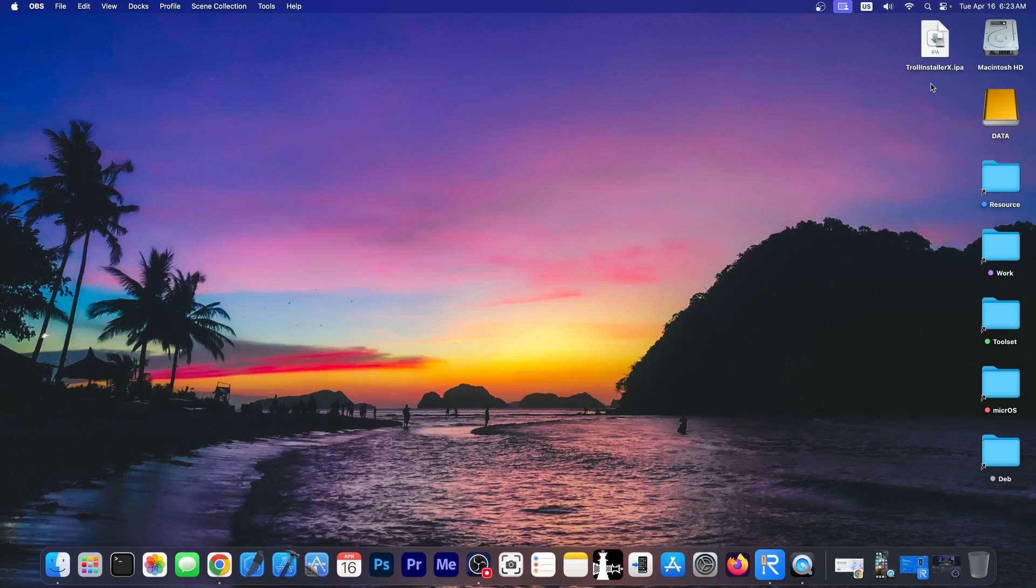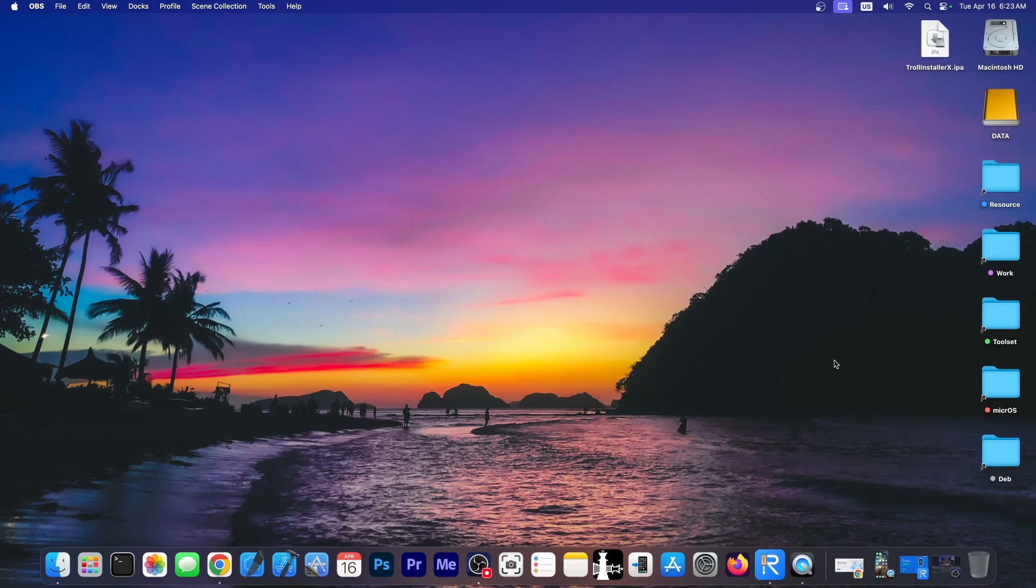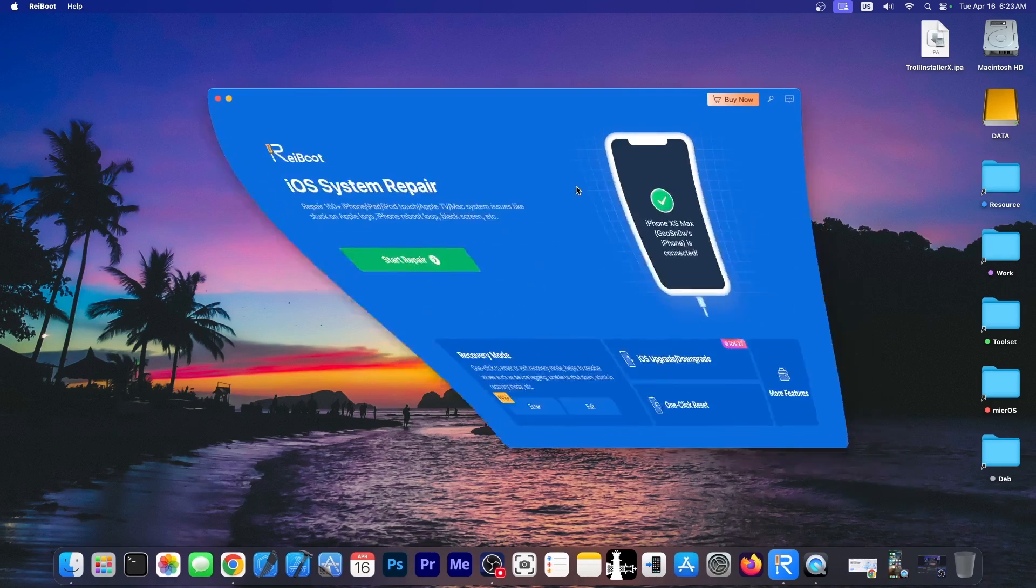Now I'm going to use the new TrollInstallerX for this, which is much easier than any other method you've seen so far.